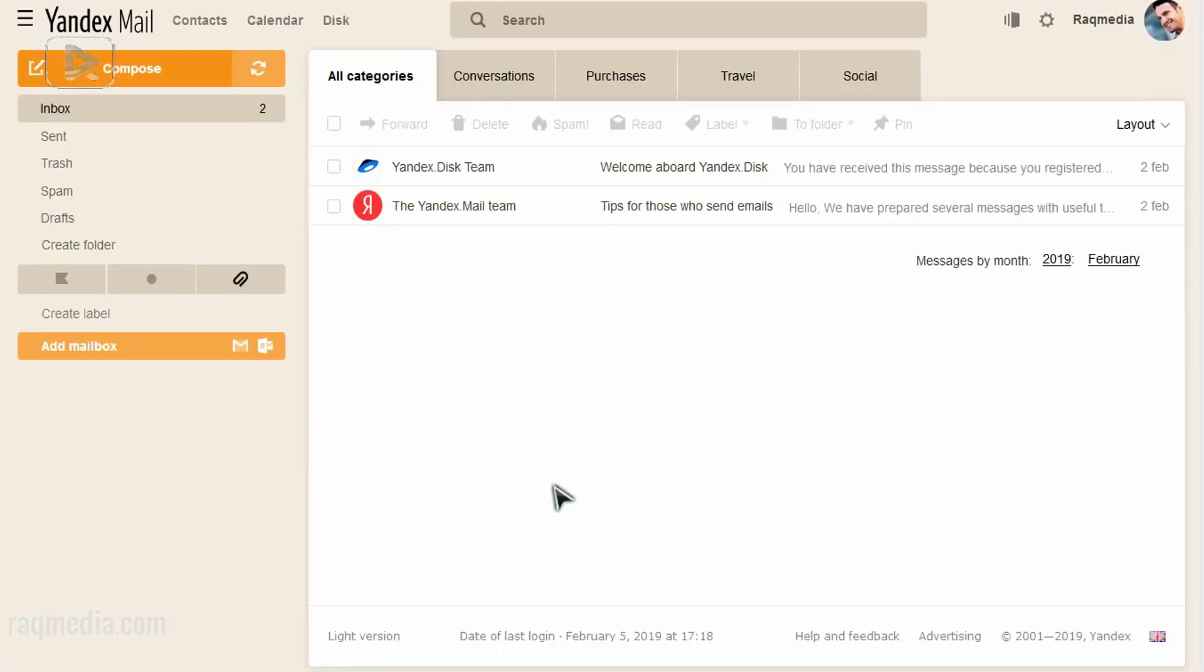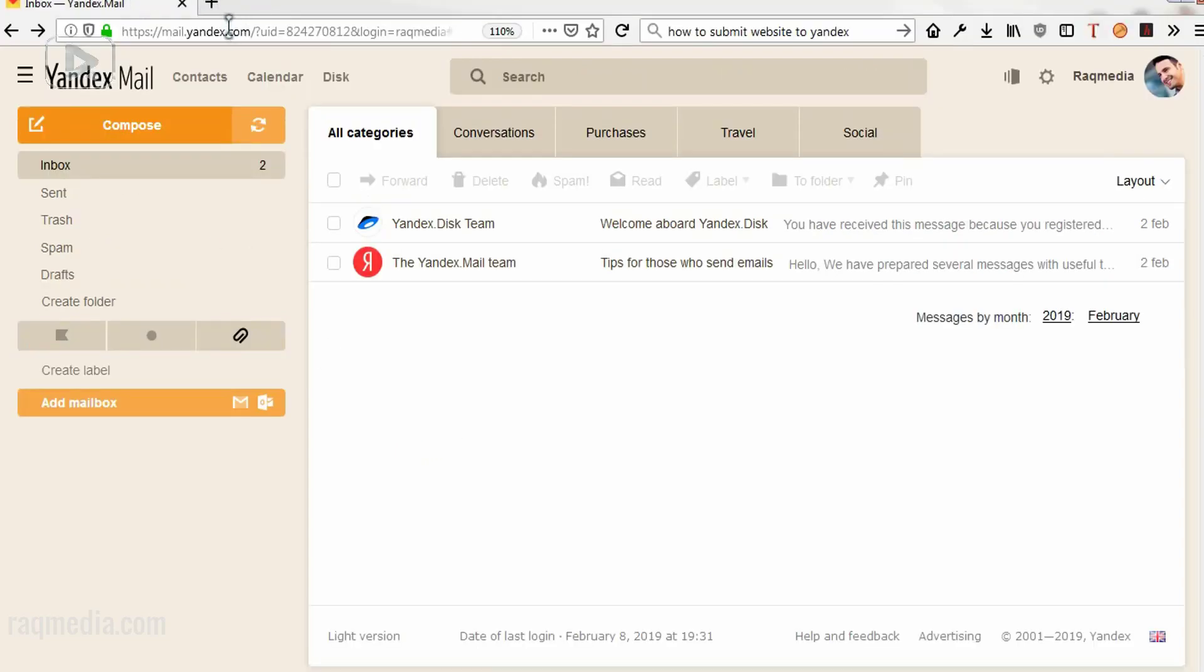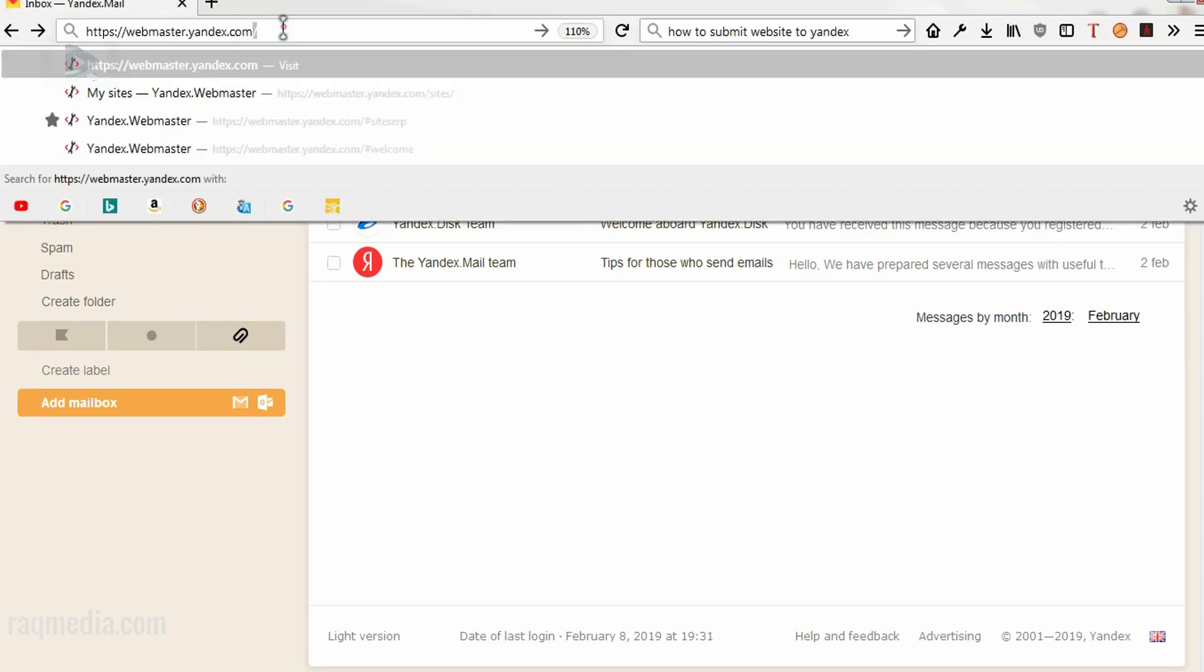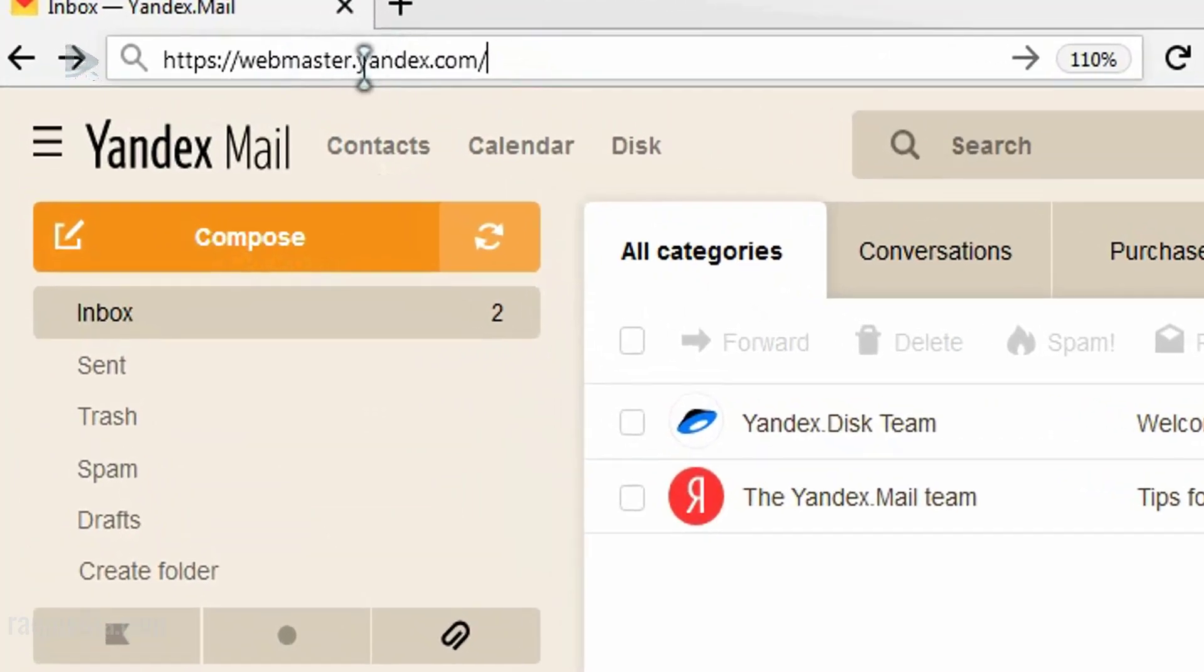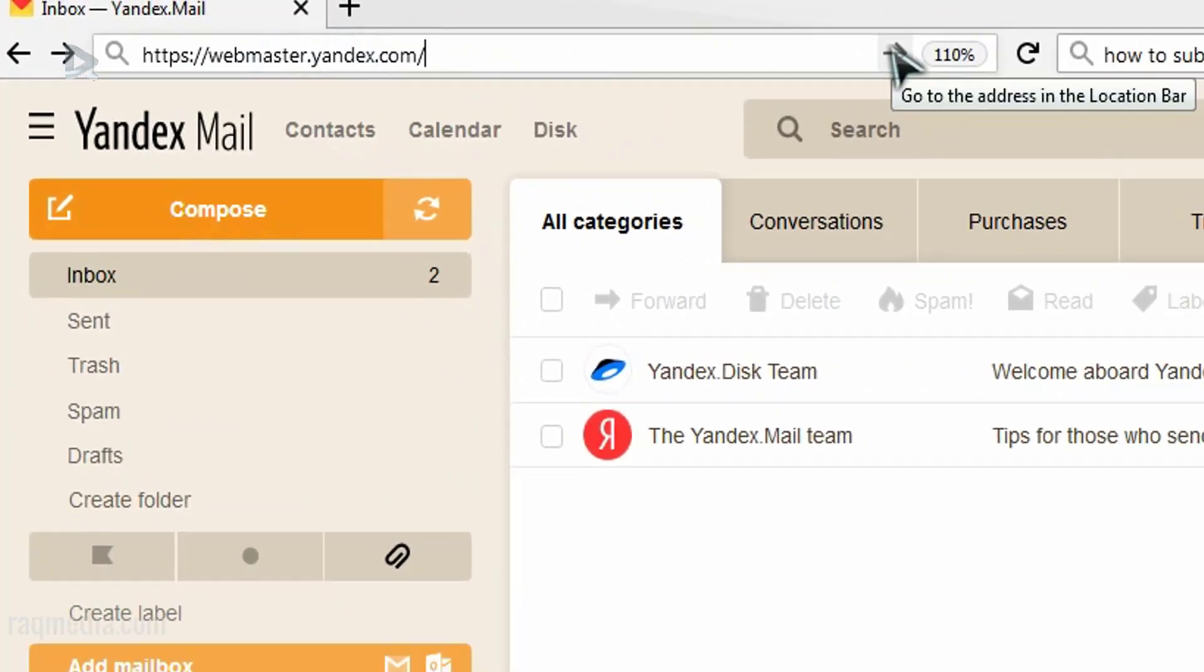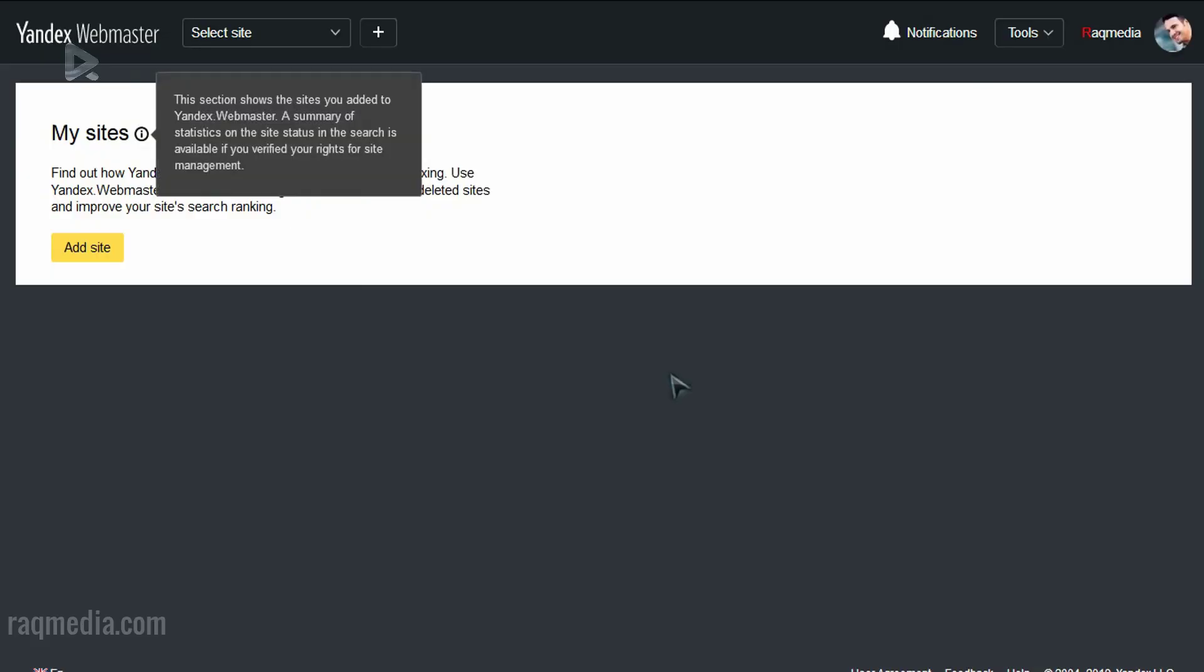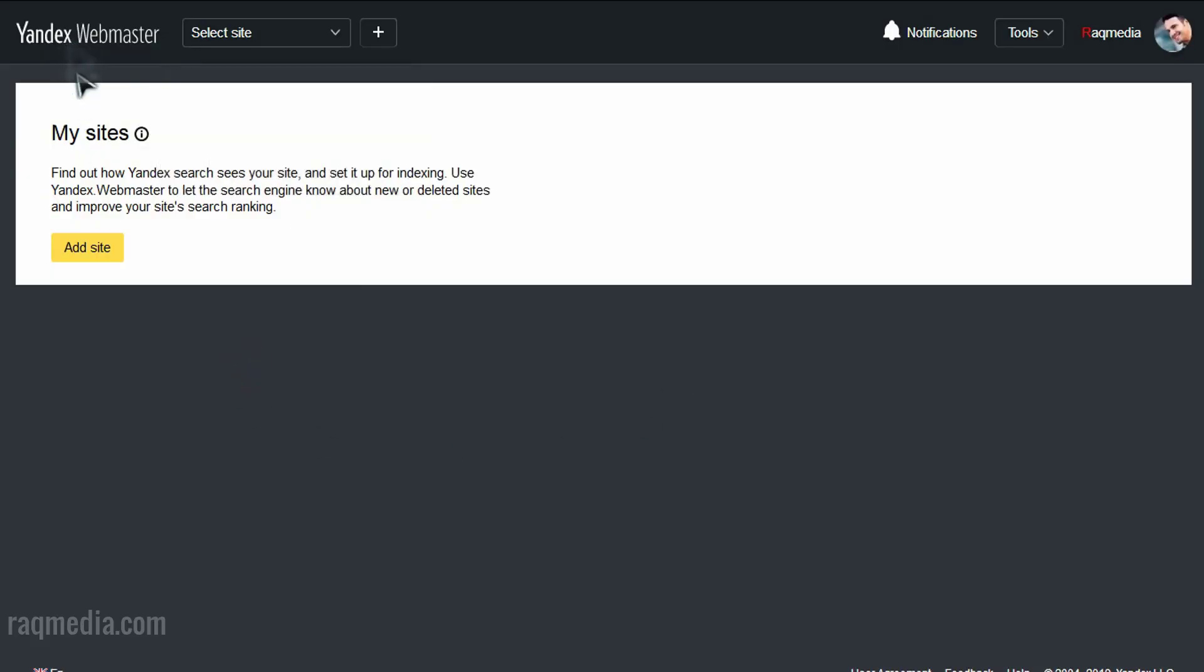Done. So now we are logged in into our Yandex account, but what we need is the webmaster tools in which we will be submitting our website. So all you need to do is add on to the address bar at the top and change mail with webmaster. So just webmaster.yandex.com and click on OK or go. A few seconds, voila!